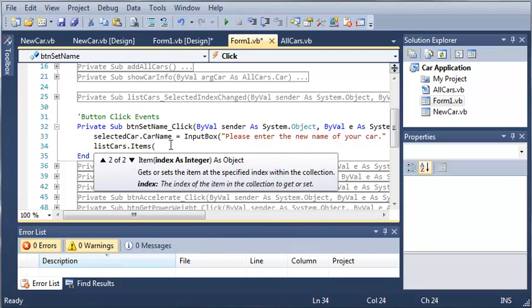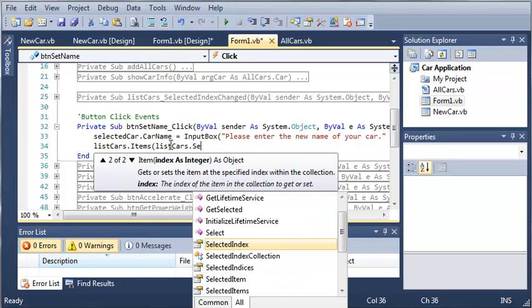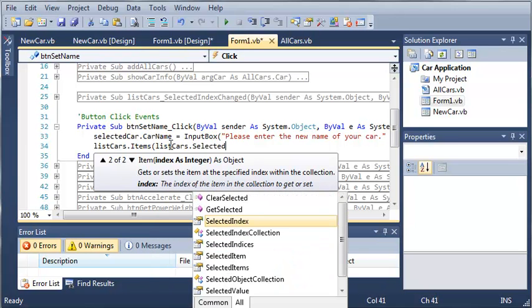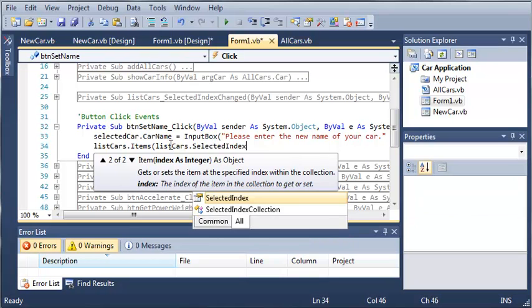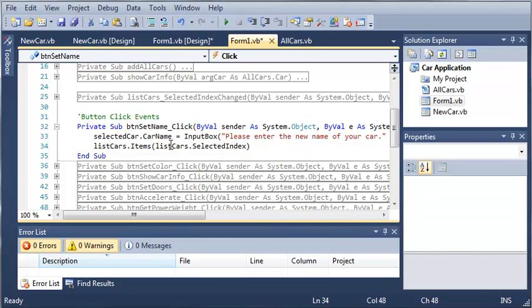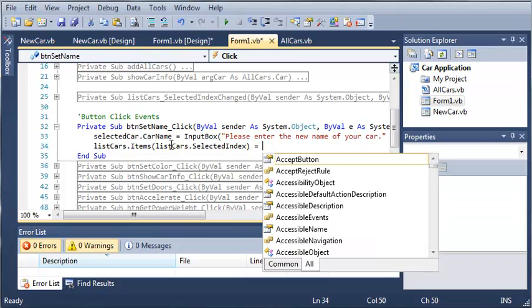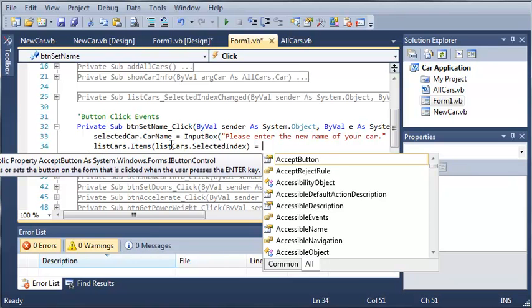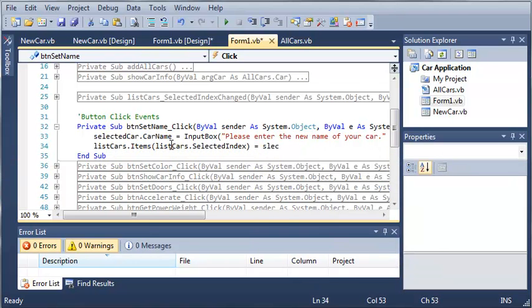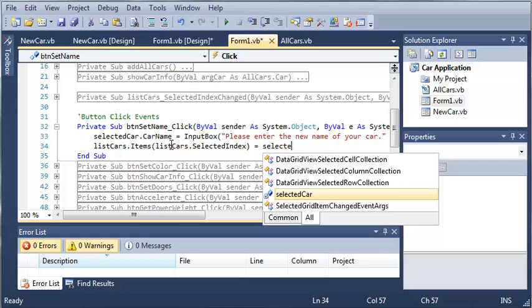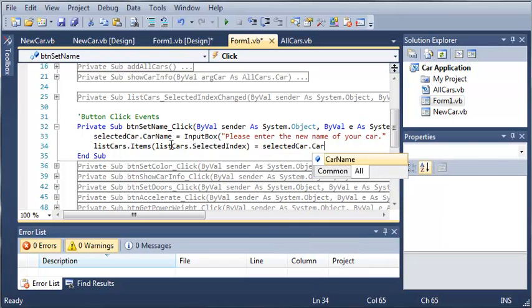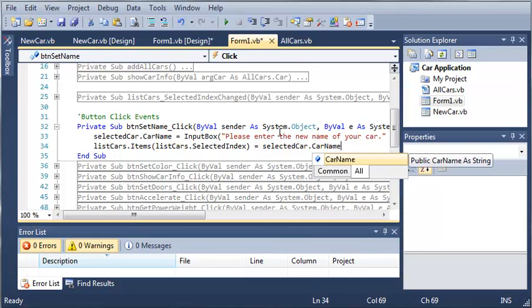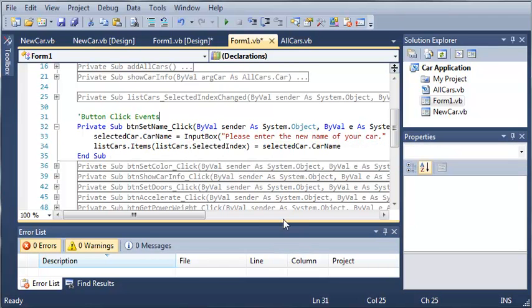So we can access the currently selected index: listCars.selectedIndex. And then we'll set that equal to whatever the new name is, so we'll just type selectedCar.carName. By the time we're setting this new value it has already been changed by using the input box. So let's run this and see what kind of results we get.